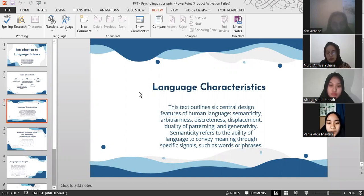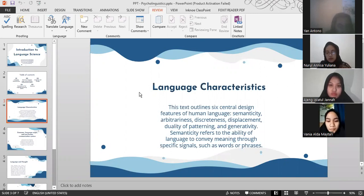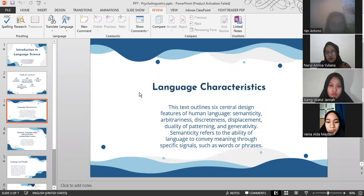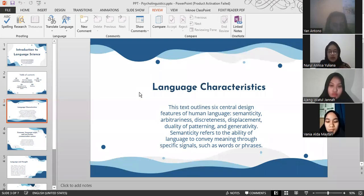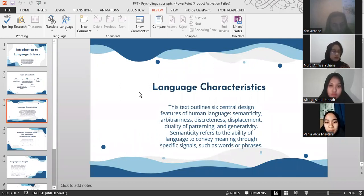Semanticity refers to the ability of language to convey meaning through specific signals such as words or phrases. Arbitrariness is the concept that words used to describe objects or events need not resemble the object or event in any way. Discreteness refers to the organization of language components into distinct categories. Displacement refers to language's ability to convey information about events that are spatially or temporally removed from the speaker.